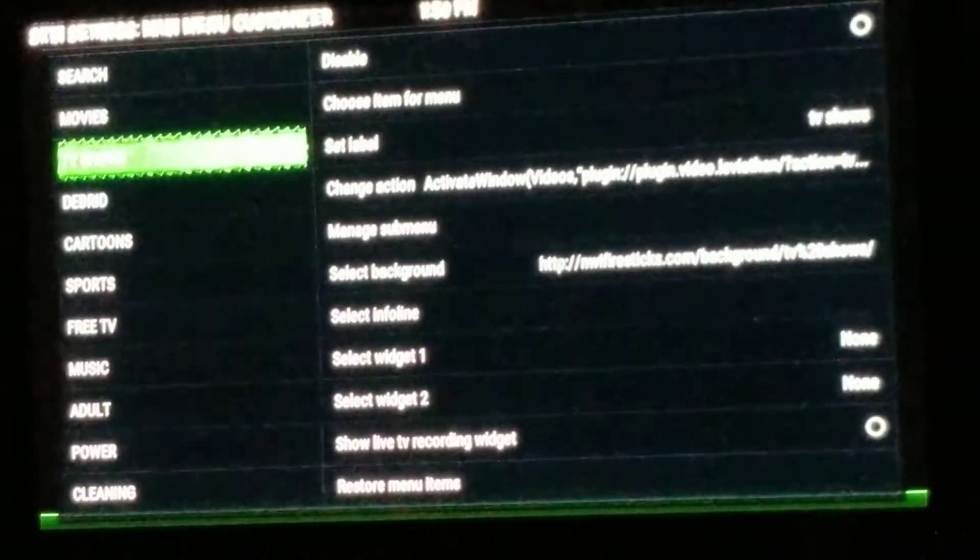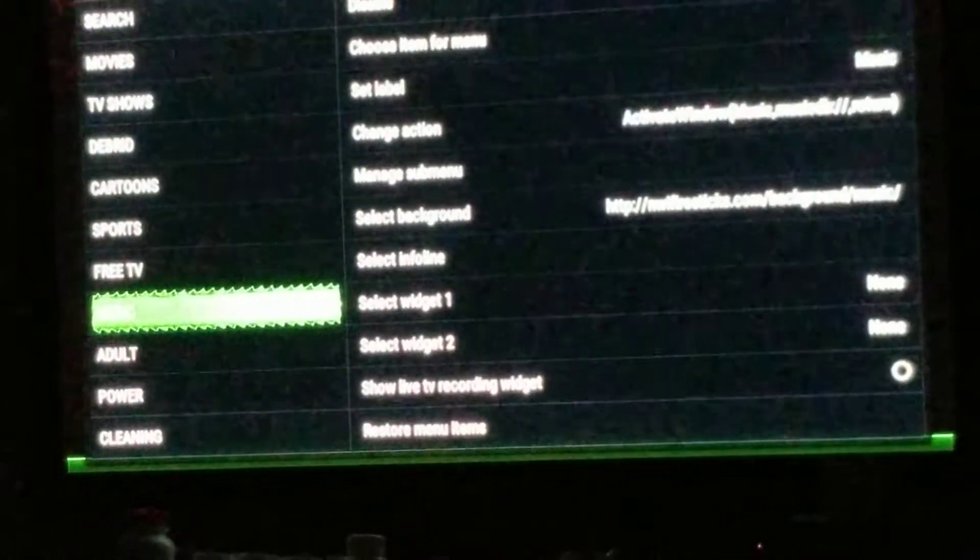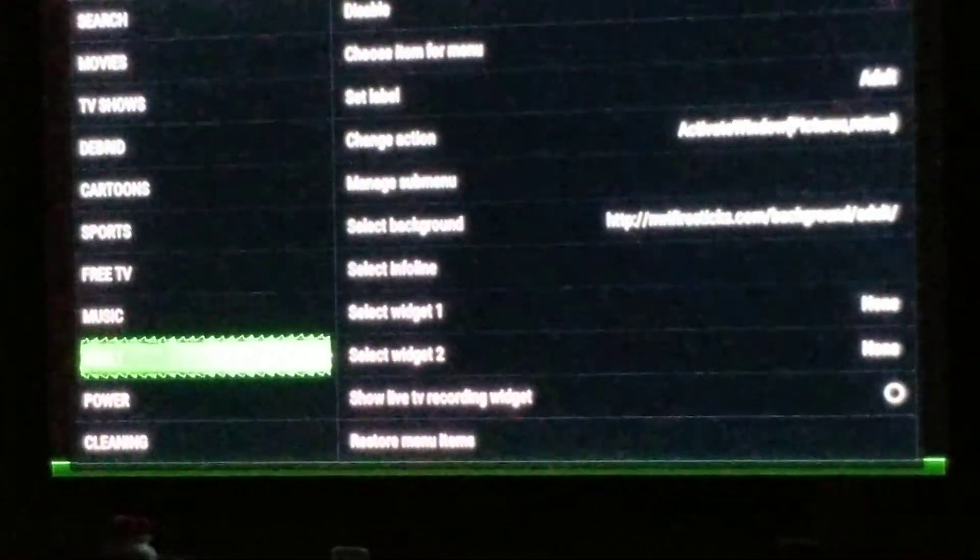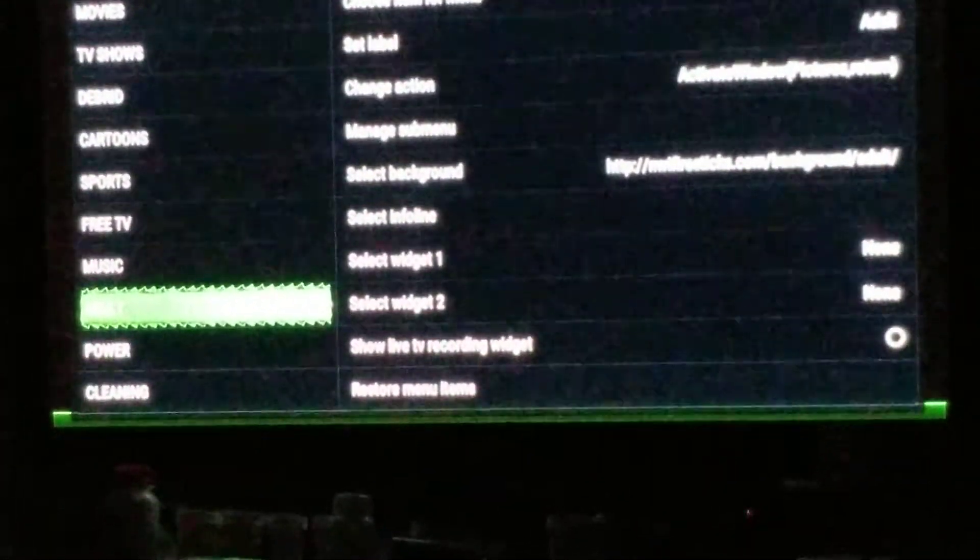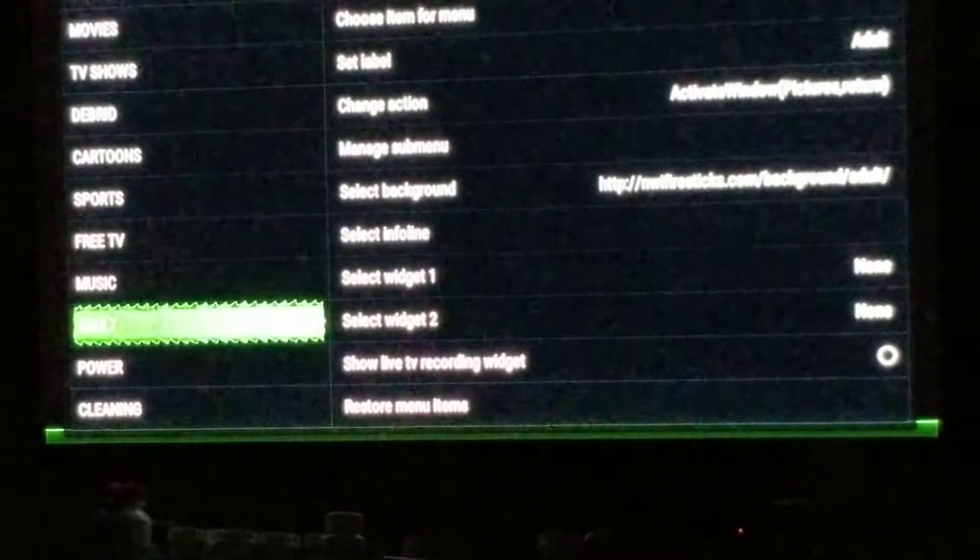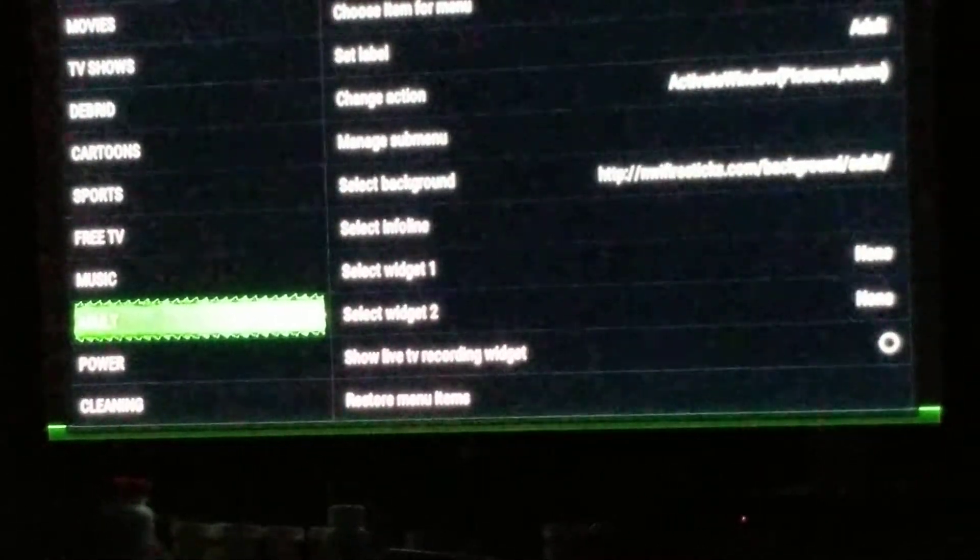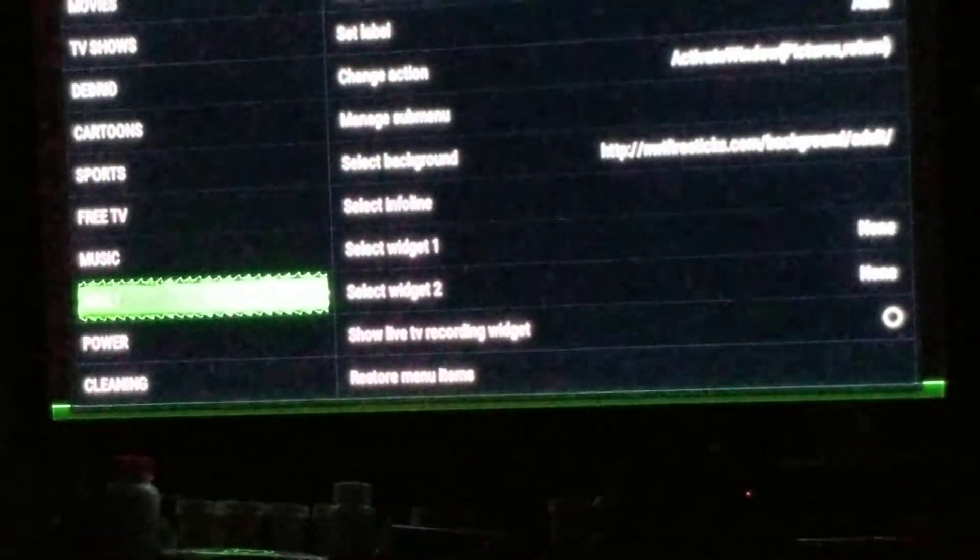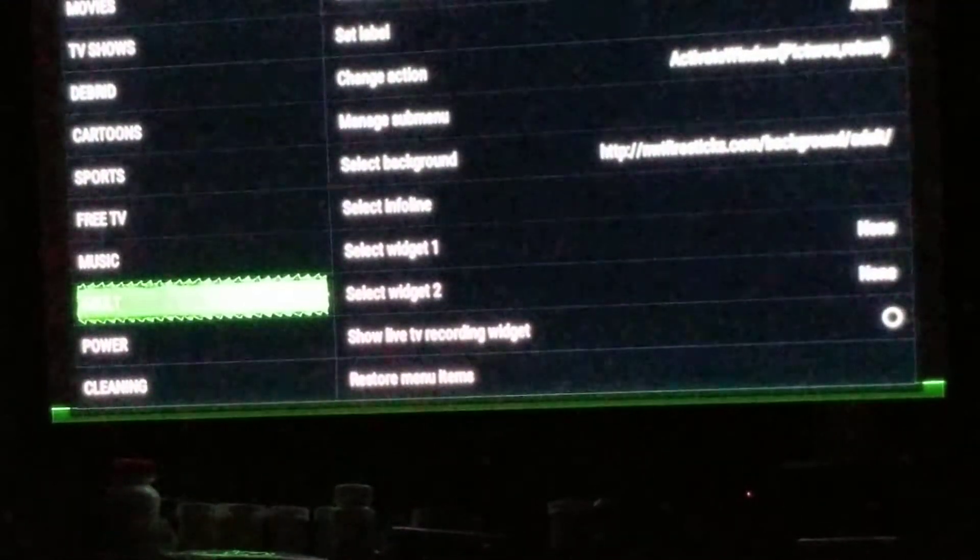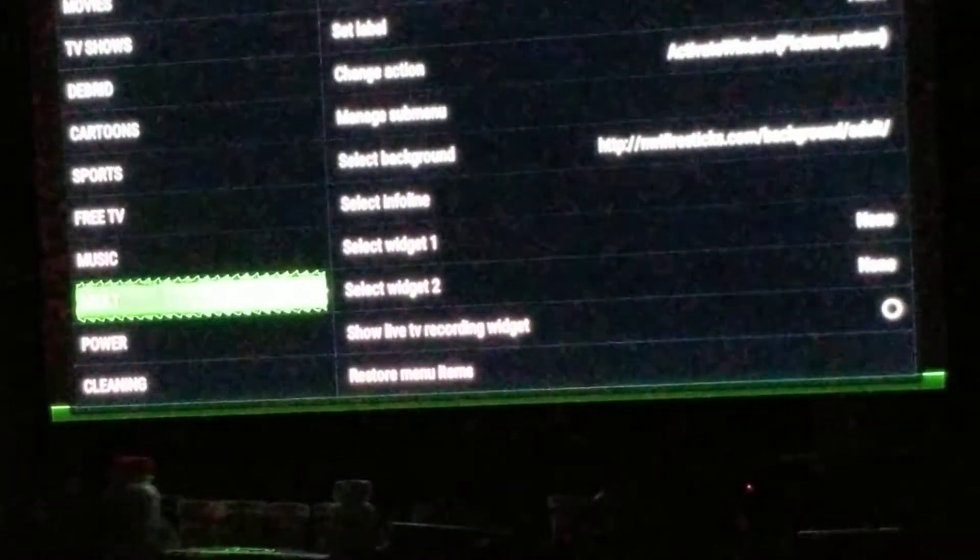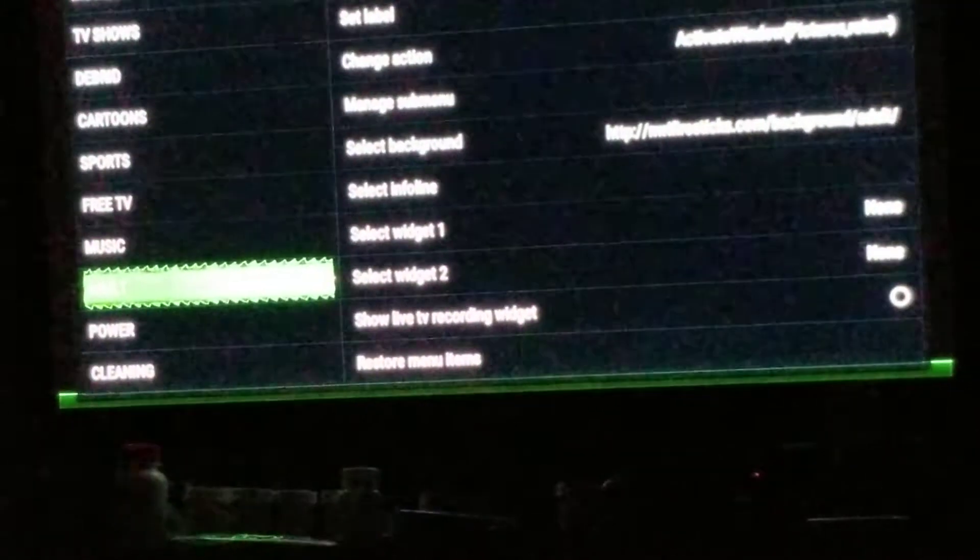Go down and find whatever sections you want to get rid of. Say you want to hide Adult, I'm highlighting Adults. It's hard for you to see but there's an X. If you highlight the X, it'll disappear.